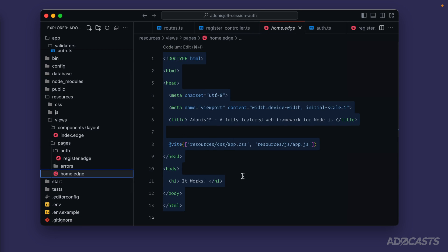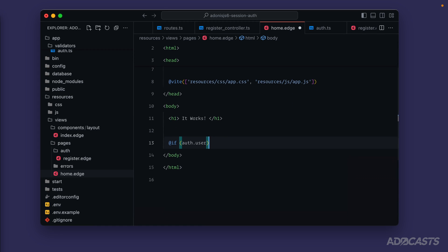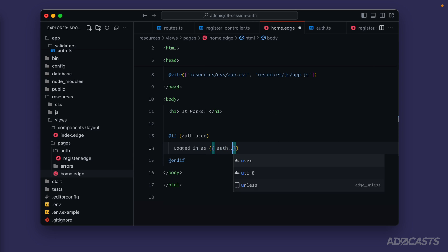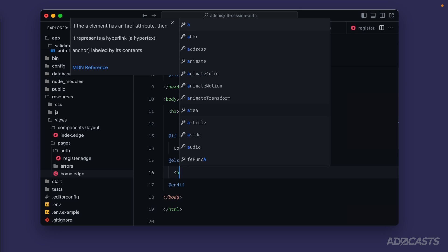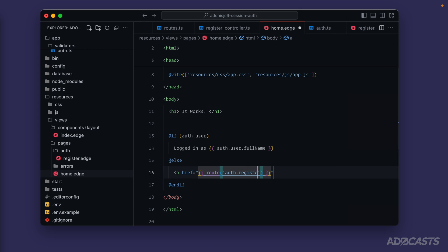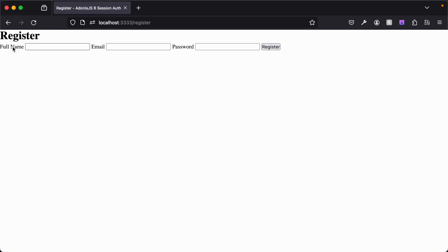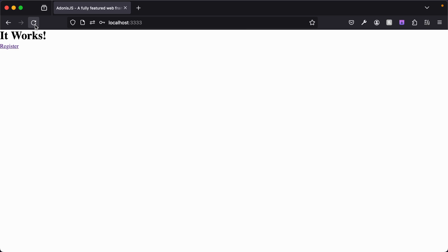Let's dive into our homepage and add something to show whether a user is authenticated. We'll do `@if(auth.user)` to determine if a user has been authenticated for the current session, then display `Logged in as {{ auth.user.fullName }}`. With an `@else`, we'll display a quick link to our register page: `<a href="{{ route('auth.register.show') }}">Register</a>`. We submit our registration form in the browser — we get redirected back to the homepage but still just see Register because this request doesn't know about the authenticated user yet.